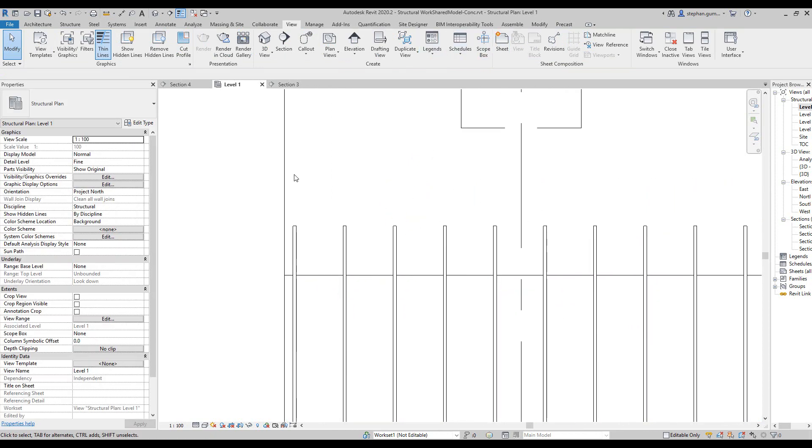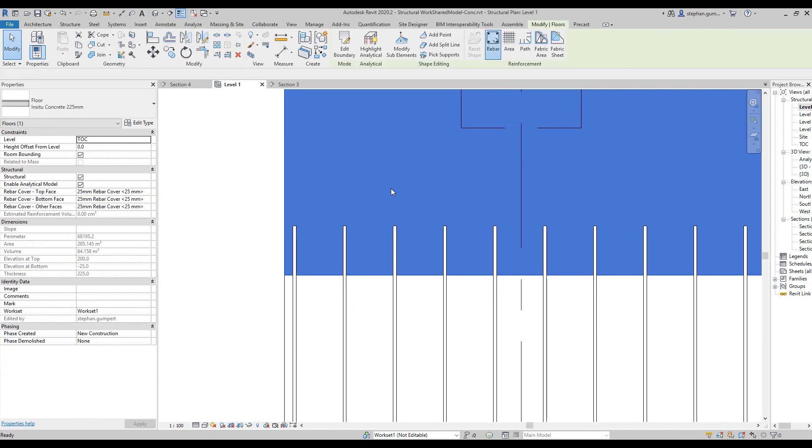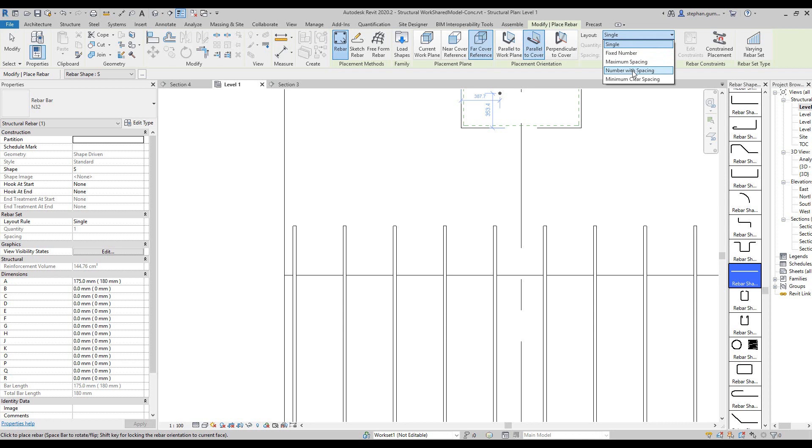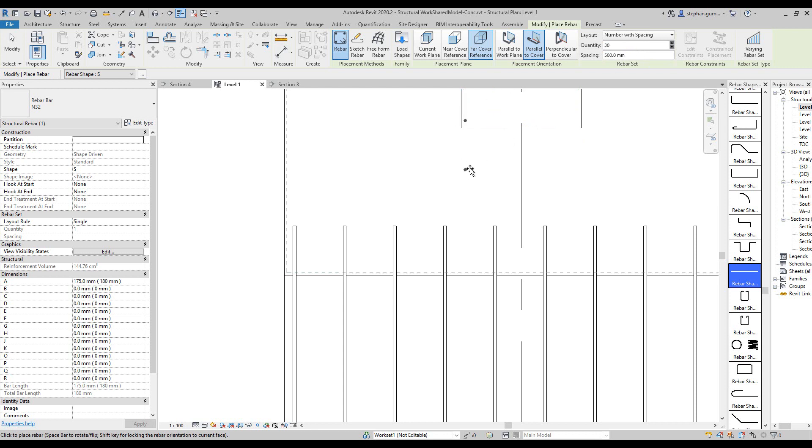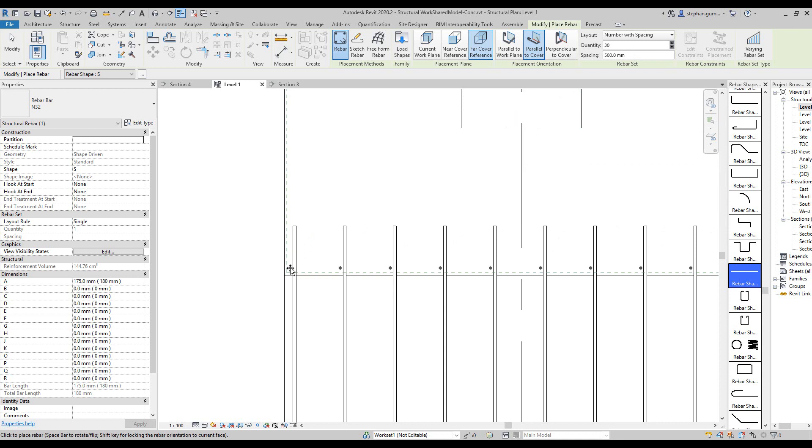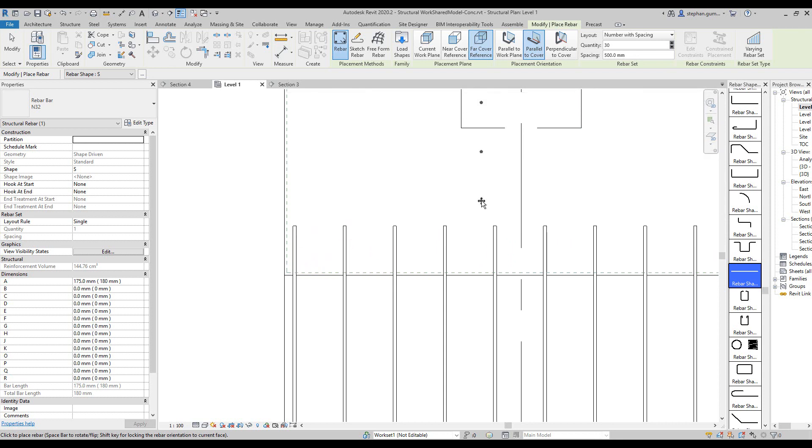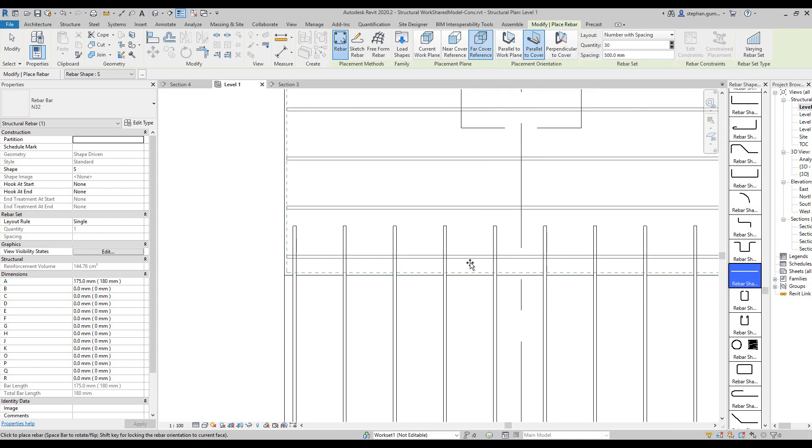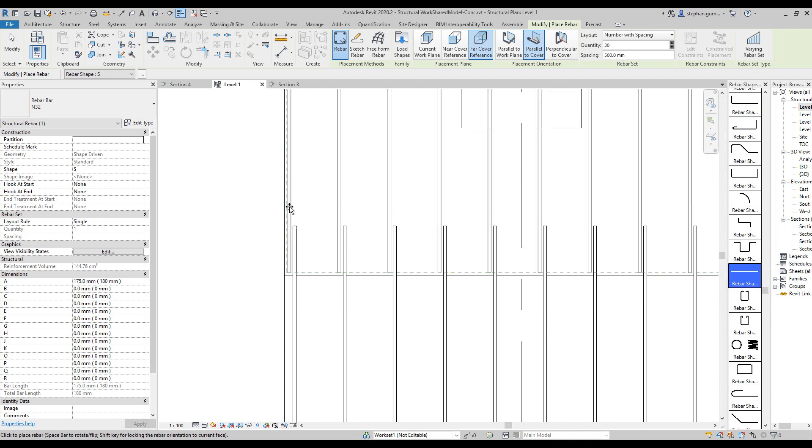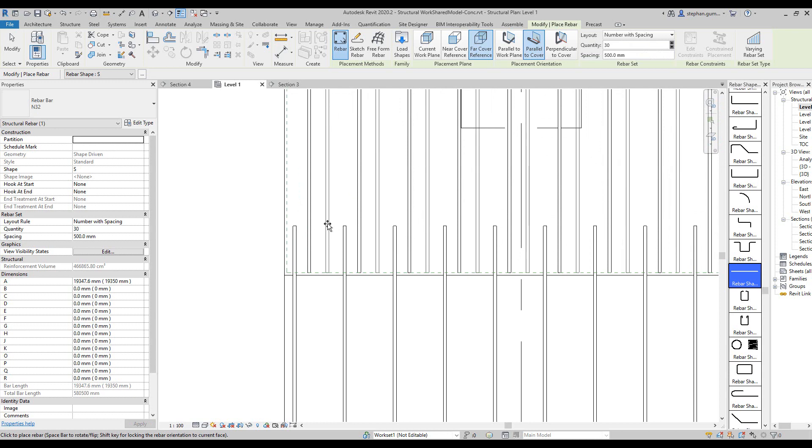Same scenario goes for the other slab. So let's go and place that rebar in here, again, same settings. We're going to go number with spacing, go 500, 30. And we're coming to here, hit space bar. Alright, so we place it somewhere.